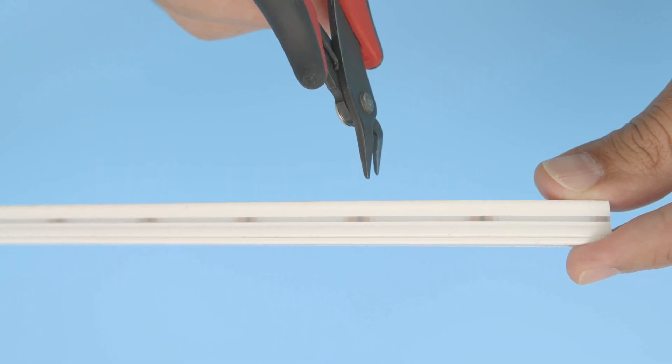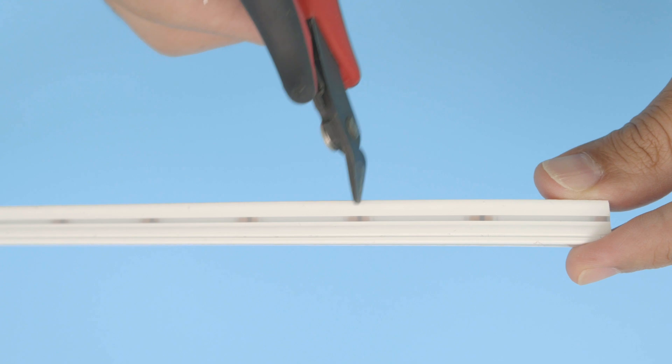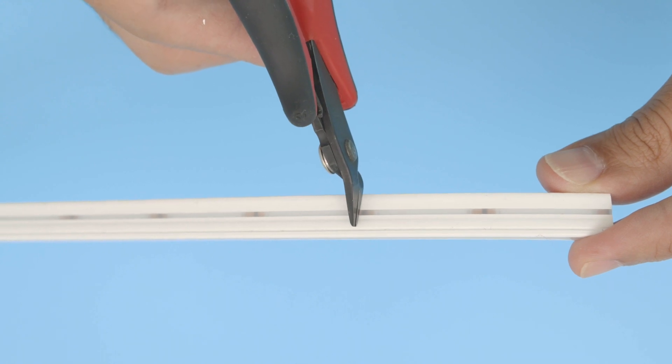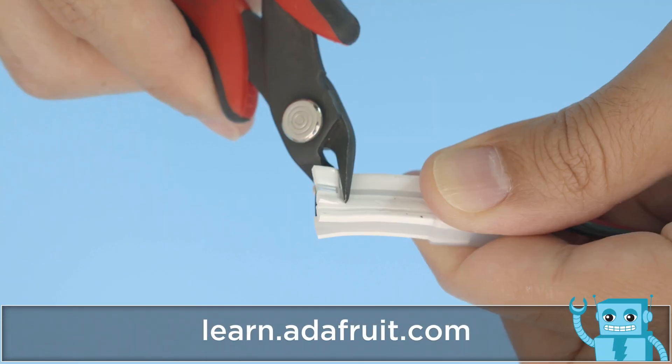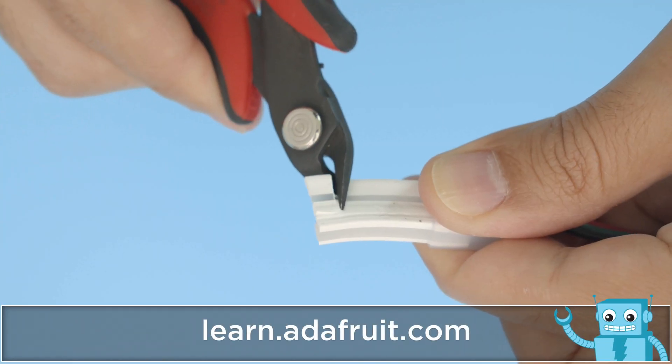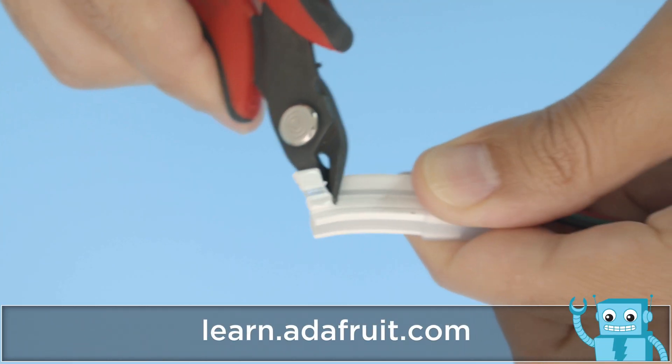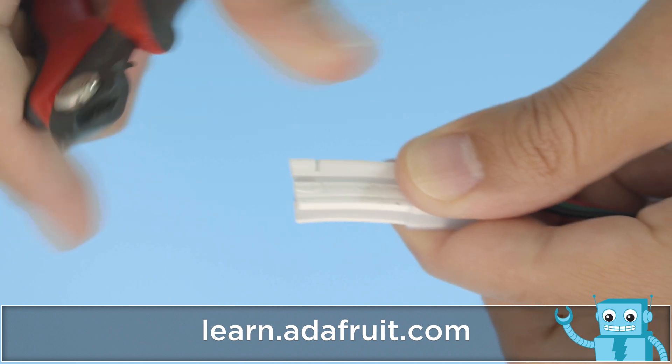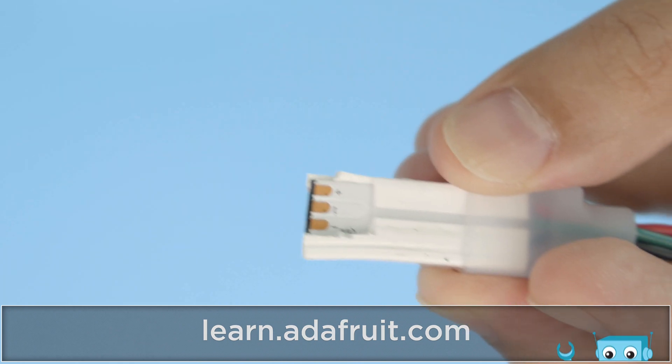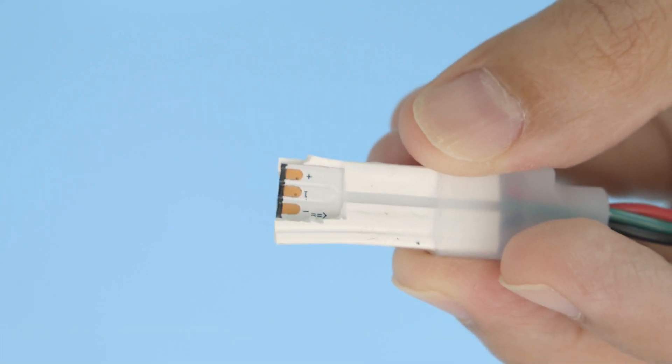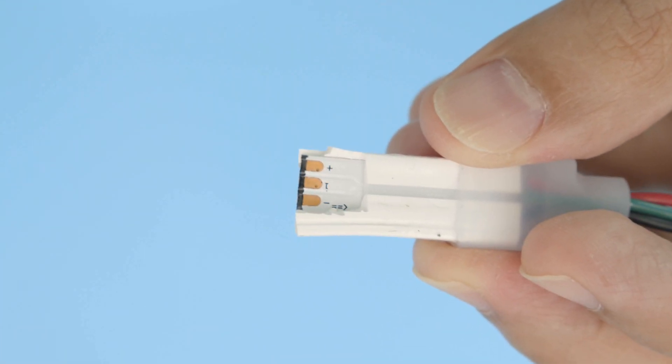You can cut the NeoPixel strips by following the visible lines across the backside of the sheathing. To reveal the solder pads, you'll want to carefully cut through the silicone while leaving a strip over the LED so the lighting is still diffused.